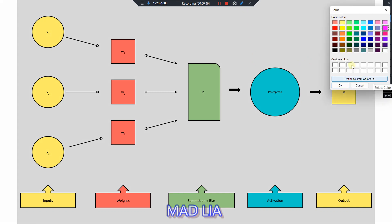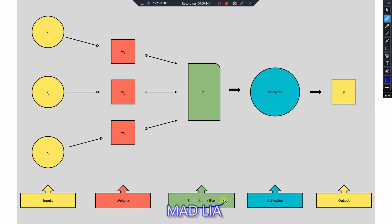We know that the perceptron has basically three things: input, summation, and activation function. After introducing bias, it adds a bias weight to the summation function and passes it to the activation function. We know that increasing weights directly impacts the perceptron's activation function — keeping weights high increases the stiffness of the activation function. But bias is used to delay the triggering of the activation function, not to increase its stiffness.